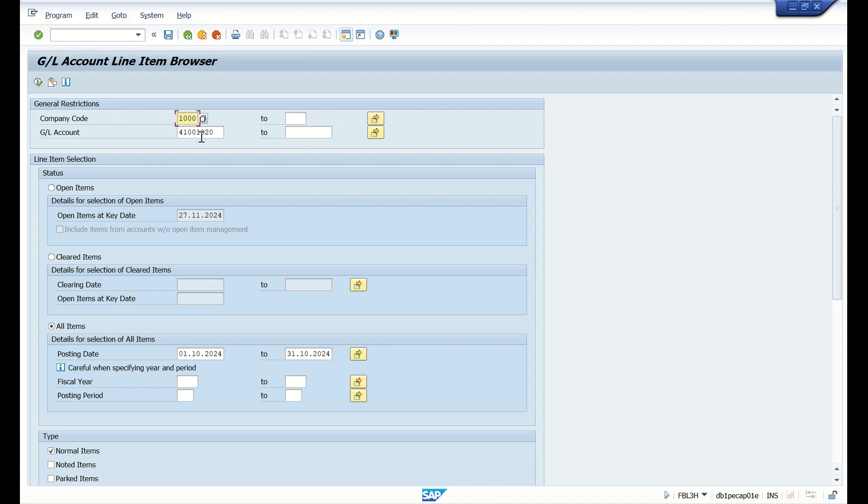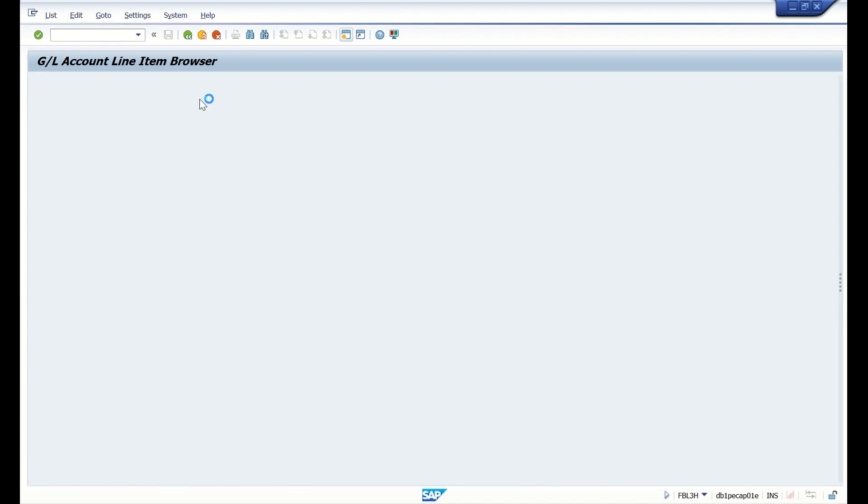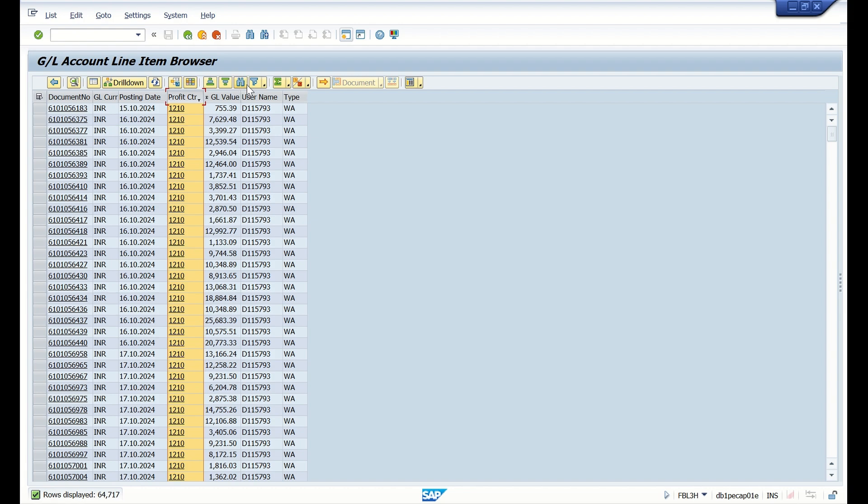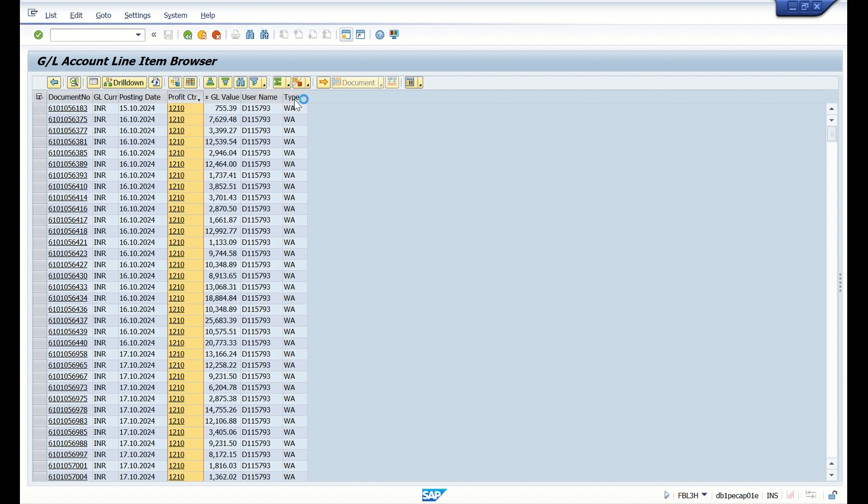We are going to execute this report and then compare the output with another report which is FAGL_L03. This is the report output and I just customized the layout. I'm going to see this report only for one profit center which is 1210.